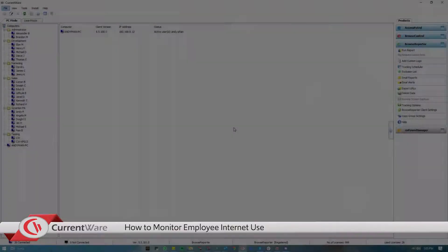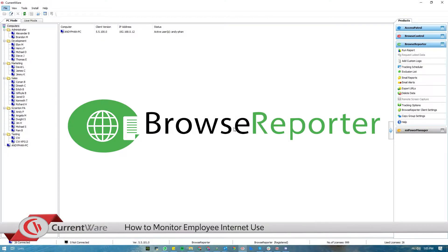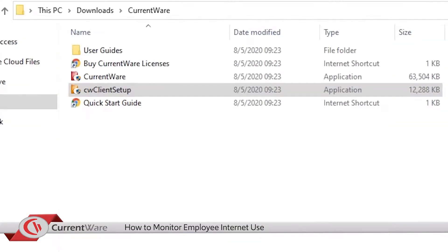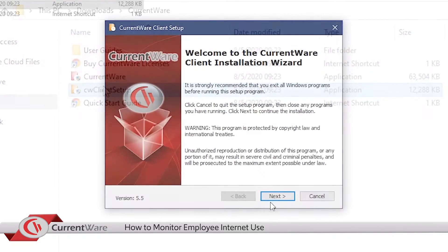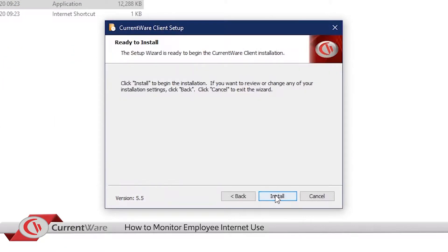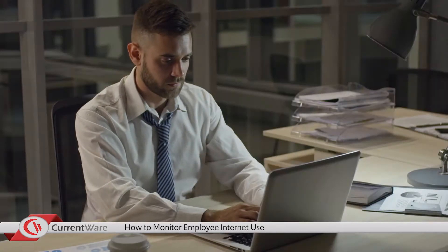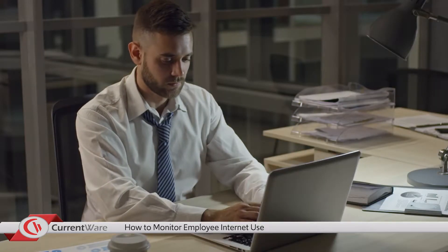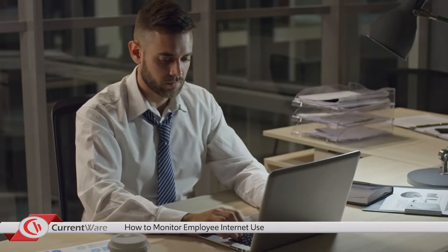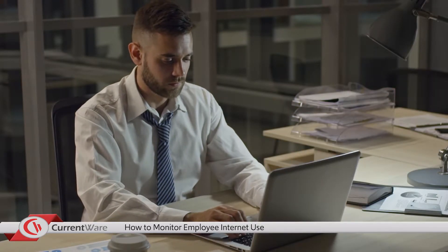We're going to be using Browse Reporter, CurrentWare's computer monitoring solution. This solution requires an agent to be installed on your employees' computers. Once installed, their computer activity is streamed to your server, where you can run reports and view their activity.